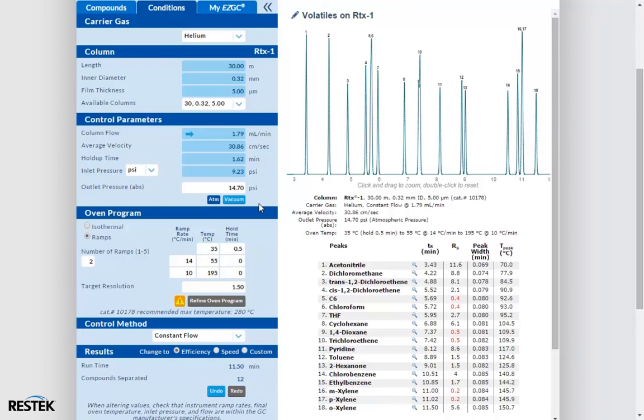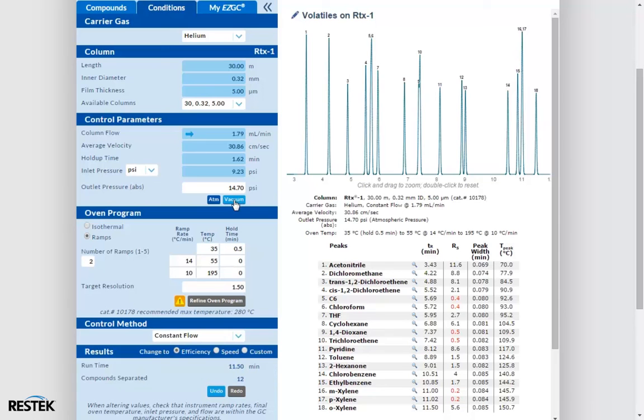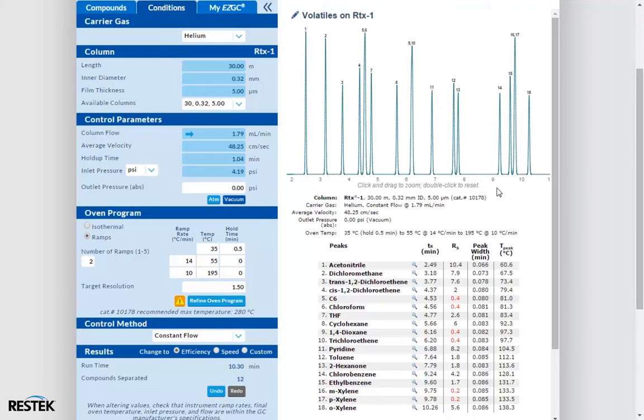Let's pretend that we're using mass spec so we can all feel better about these coelutions that we're seeing right here. If we're using MS, we need to make sure we have our outlet pressure set to vacuum. So look at the model. When we did this, we ended up changing the linear velocity, thus changing our elution temperatures yet again.